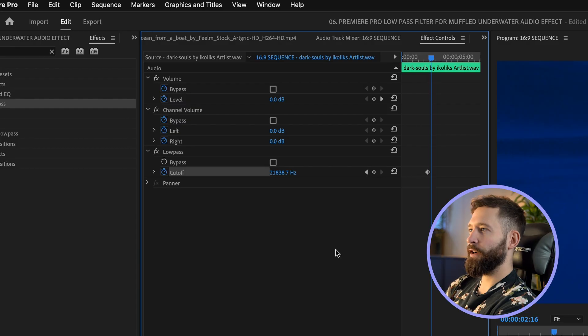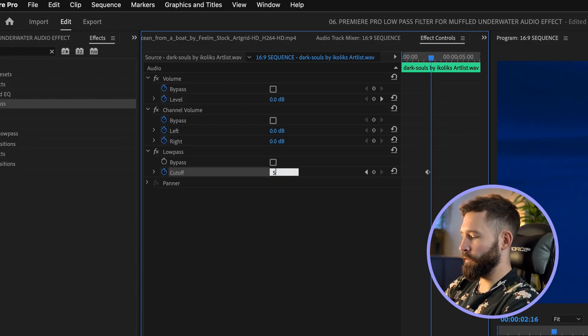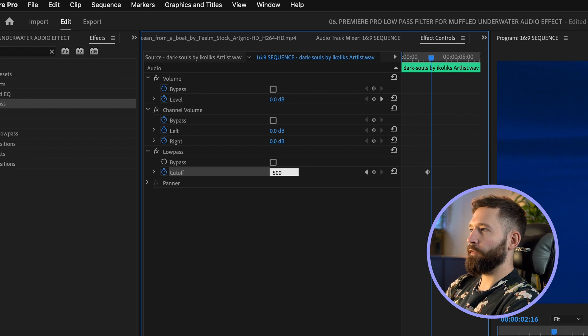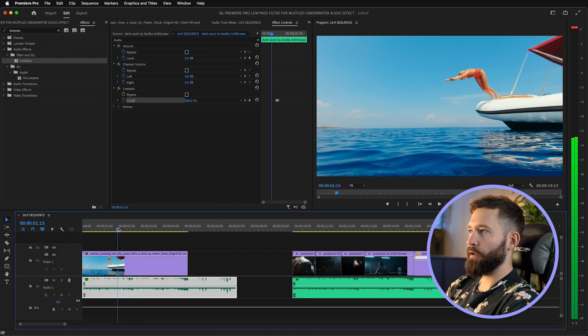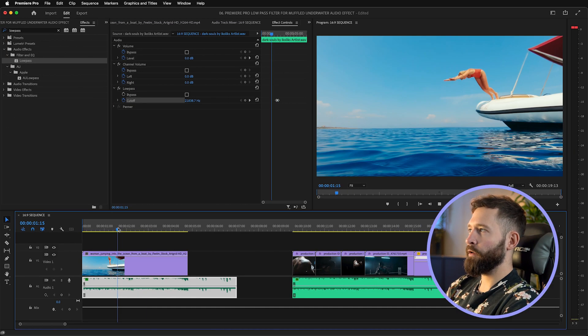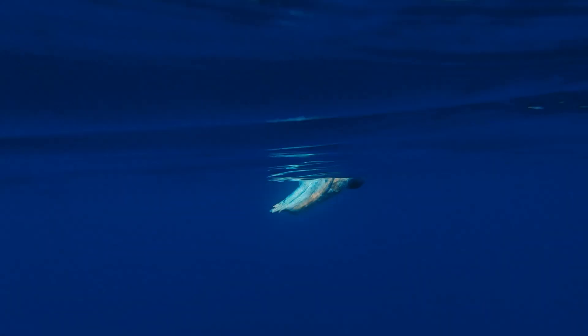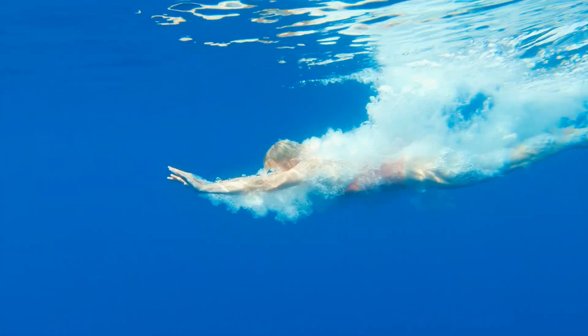I'm going to go forward about six frames and then reduce this amount to 500, and as you'll hear now the audio will muffle as she passes through into the water.